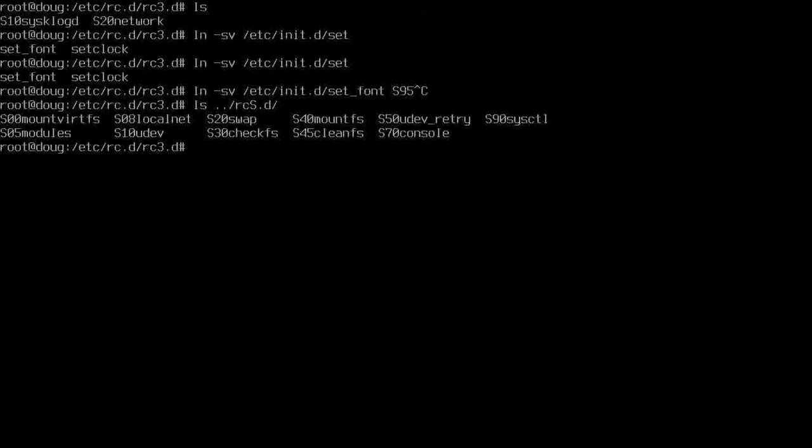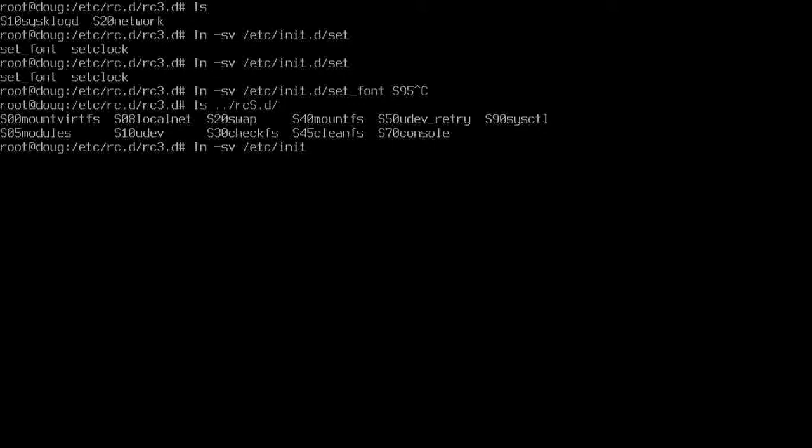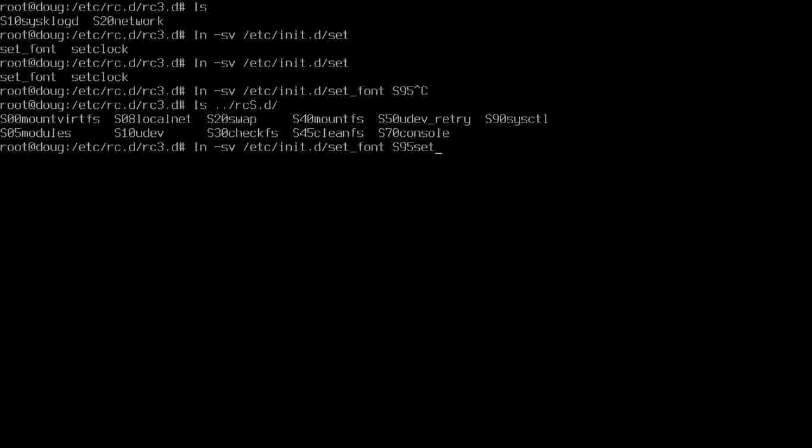I'm going to say that S95 is okay. So I'm going to say link symbolic with full path, call it init.d, we'll say set_font. I'm going to link that to S95, and I'm going to call it set_font.